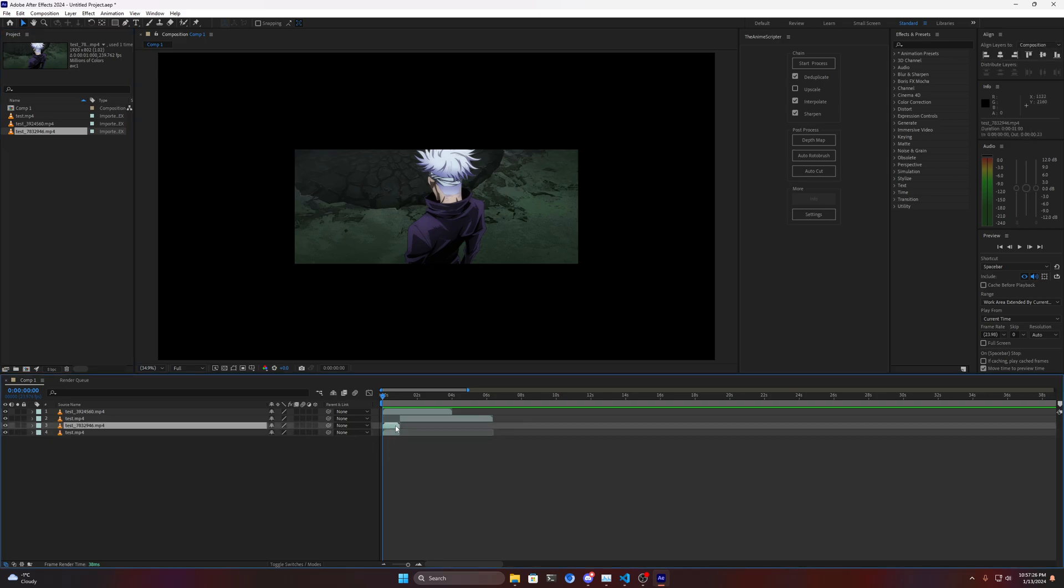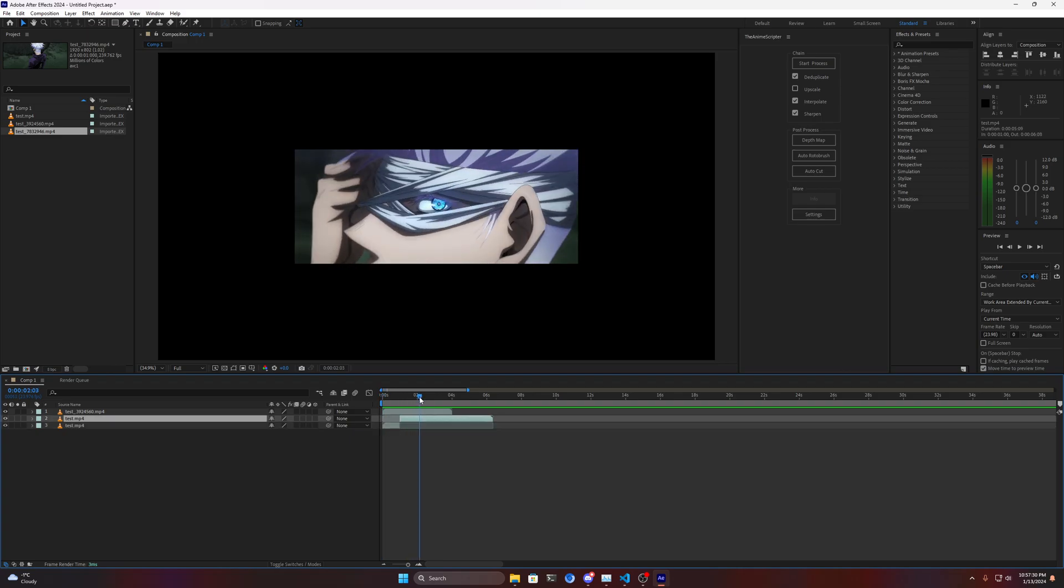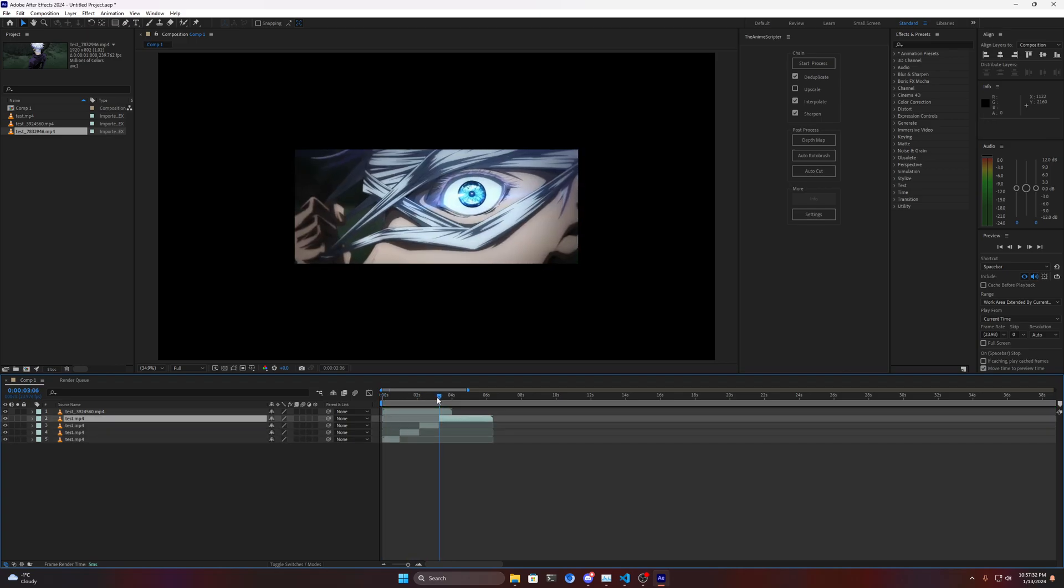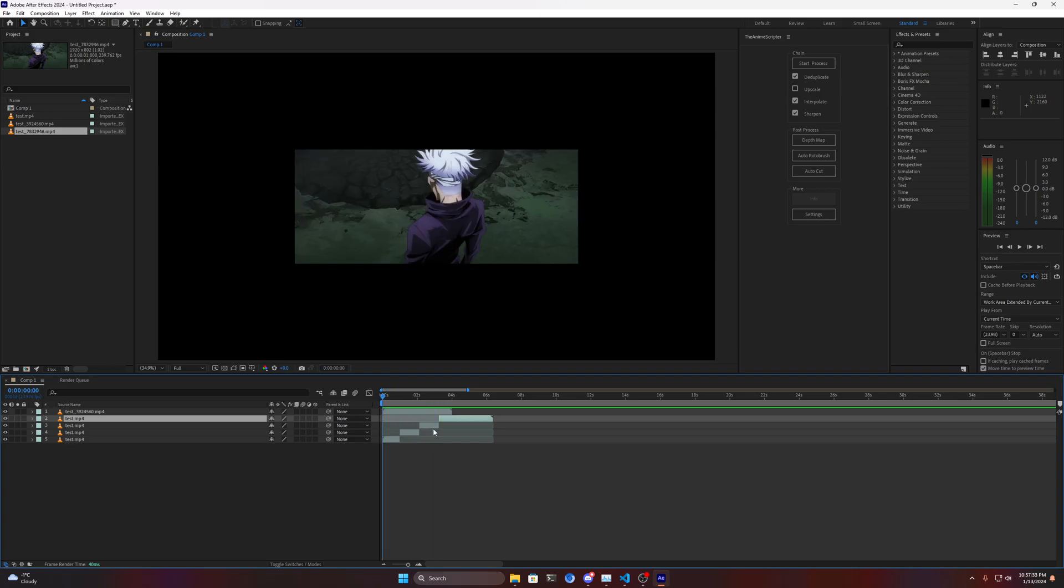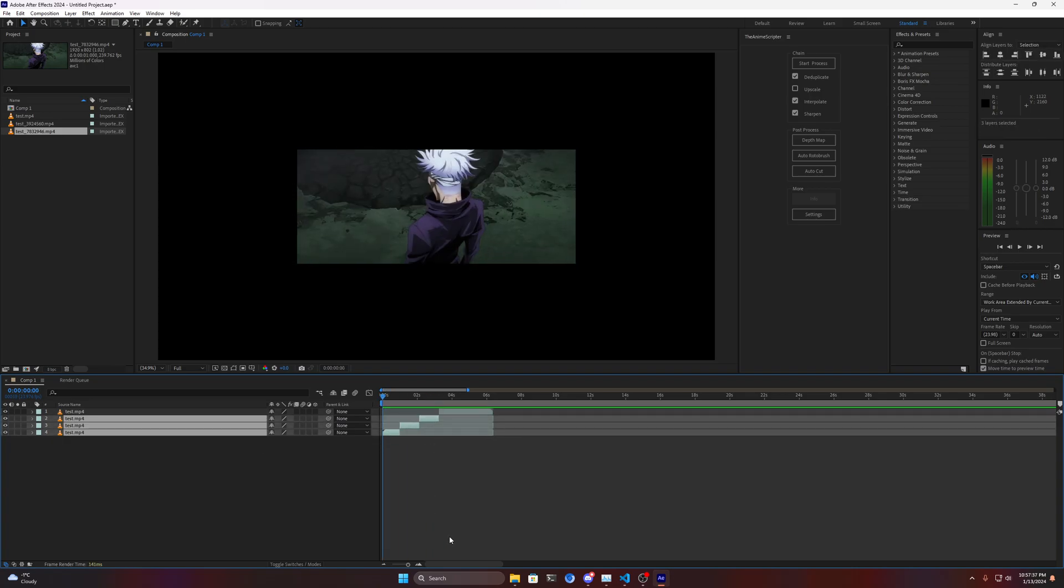Another feature that this release has is multi-layer support. What does that mean? Basically you can now process multiple clips at once.